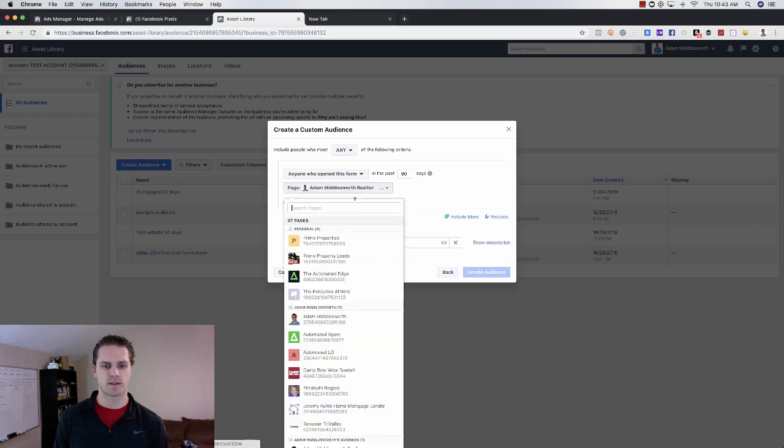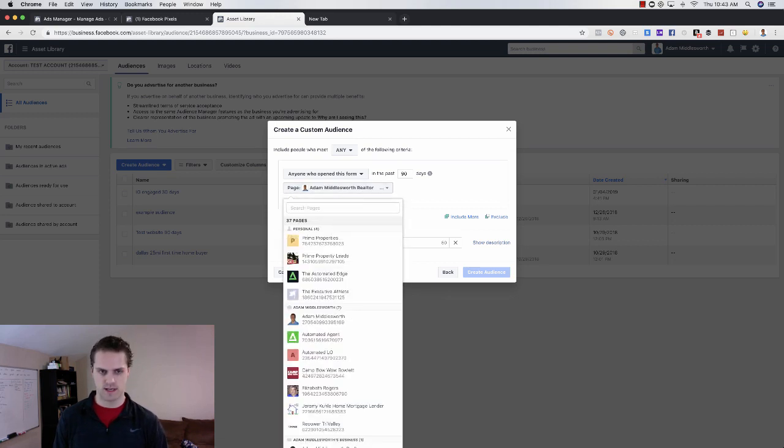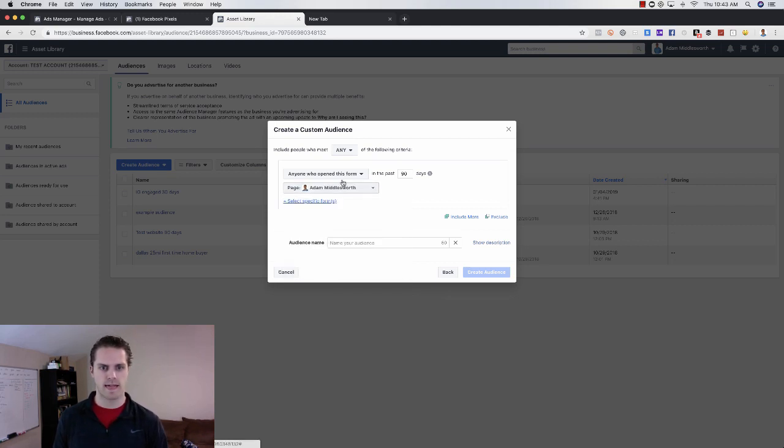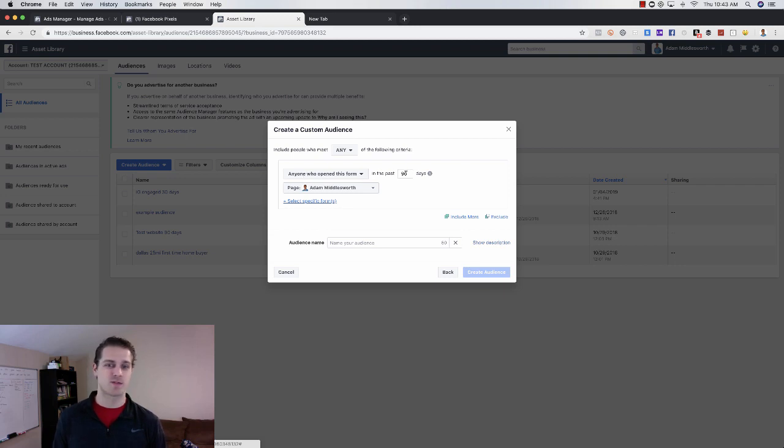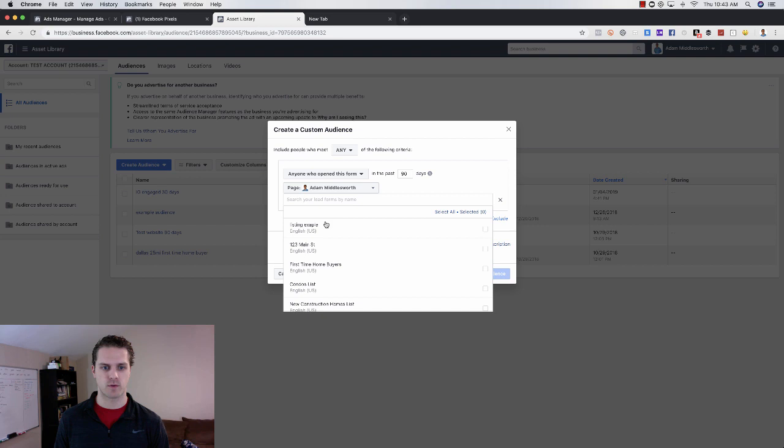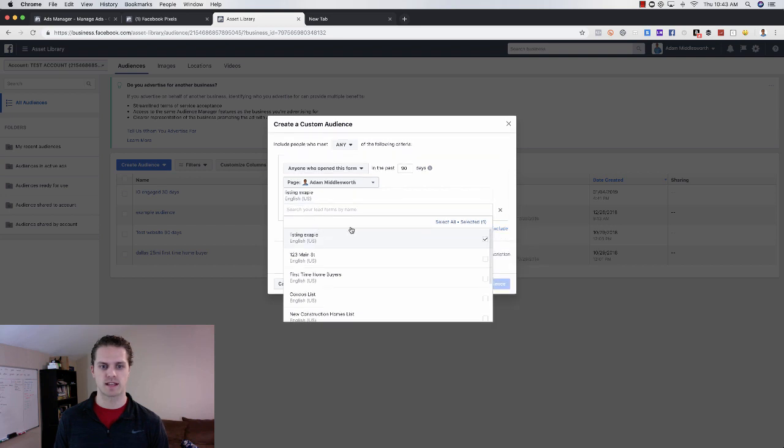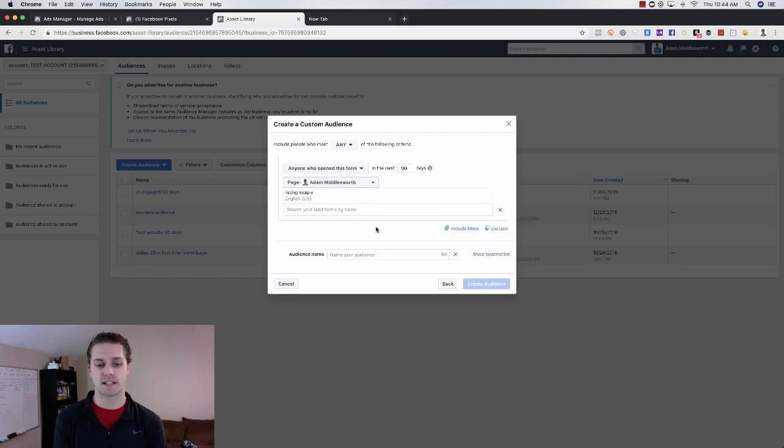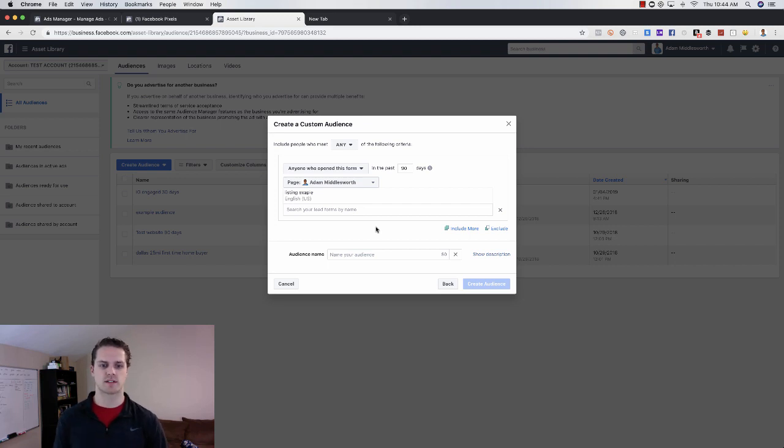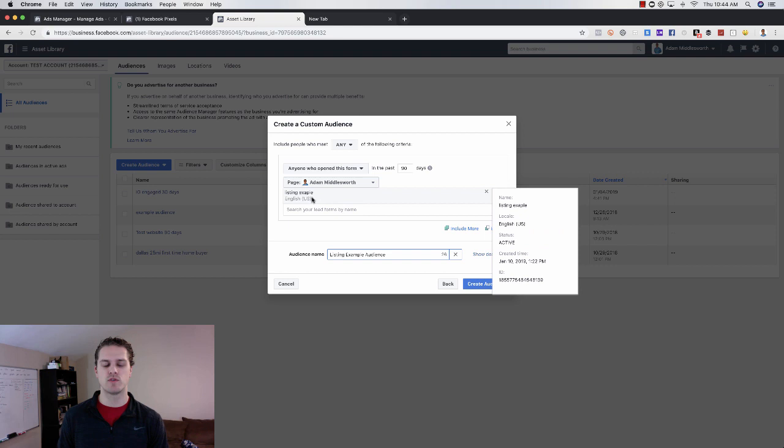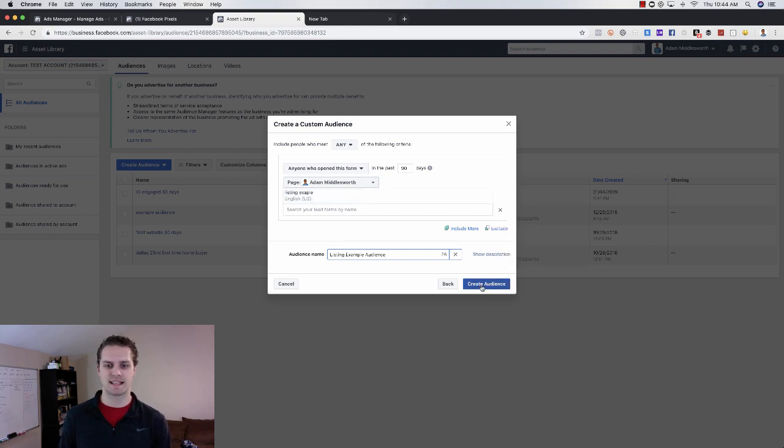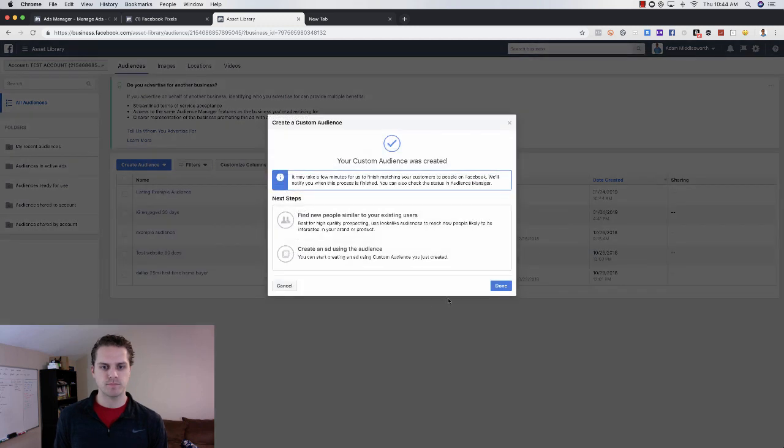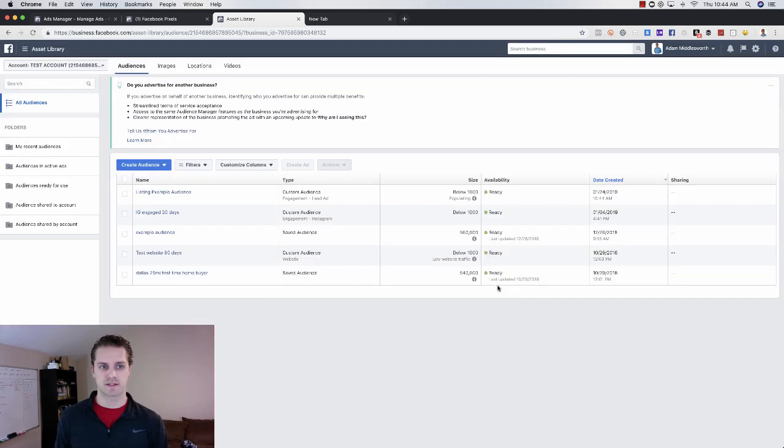We want people who viewed our lead form, so click on lead form and you'll choose the lead form that you use. I think we used Middlesworth. Anybody who opened this form in the last 90 days, and then you would go and select a specific form. We use listing example, so basically everybody who goes and clicks on that lead form goes into this custom audience. We would just say listing example audience and we can create that audience. Everybody who's viewed that lead form in the past 90 days will go into this audience, and then we are done there.